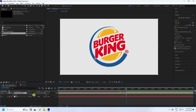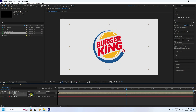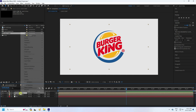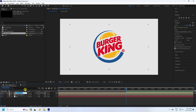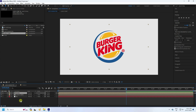Select the BG layer and press S to open Scale — adjust the scale size a little bit. Now select the Logo Comp layer, duplicate it with Ctrl+D, and rename the duplicate 'Emitter'. Now I have two layers: Logo Comp and Emitter.